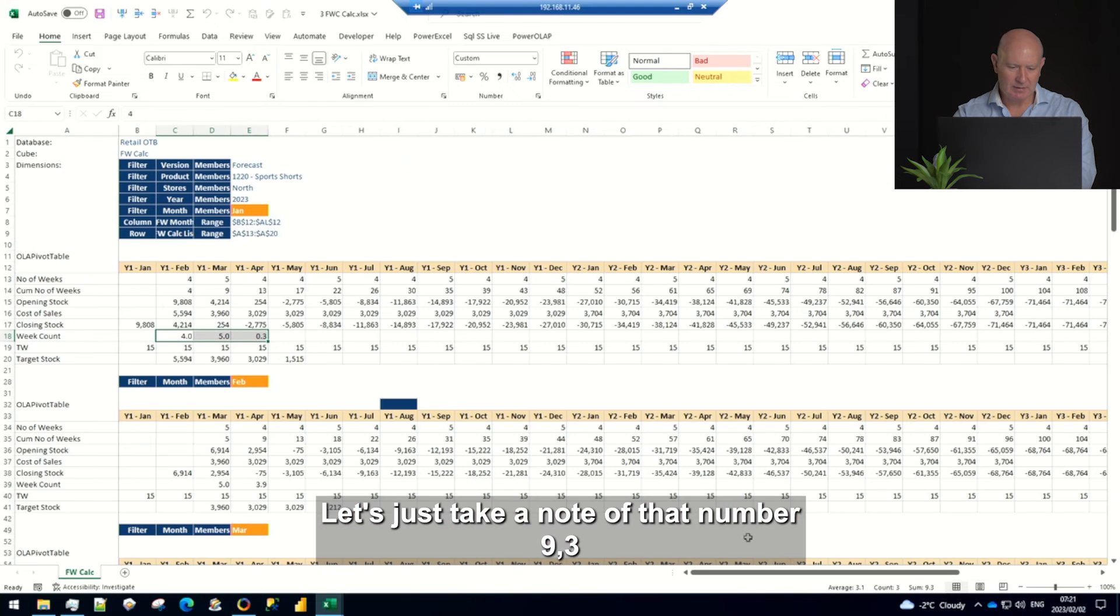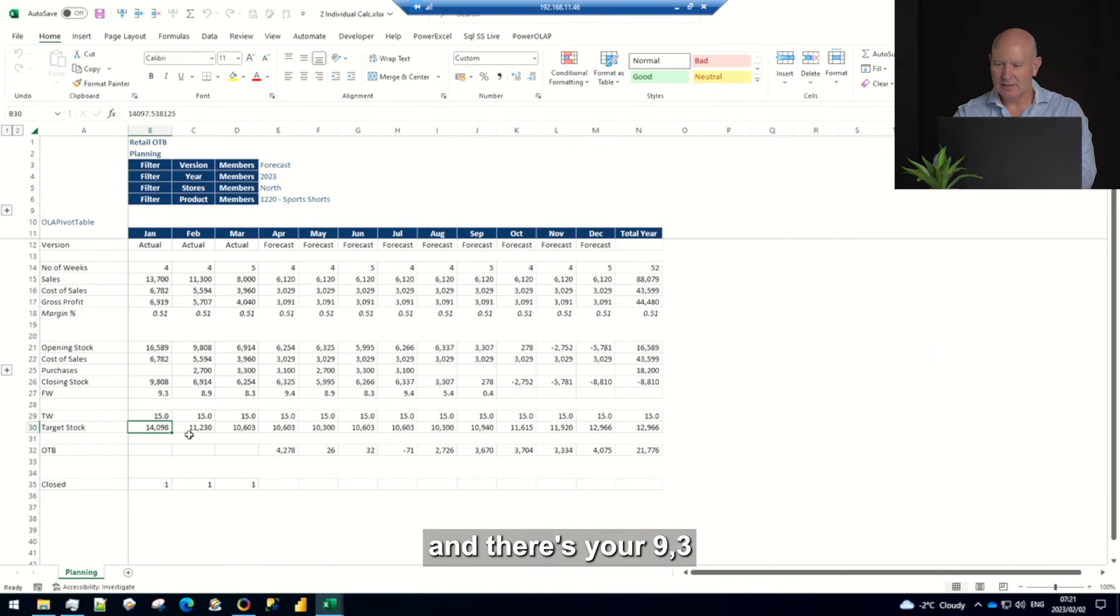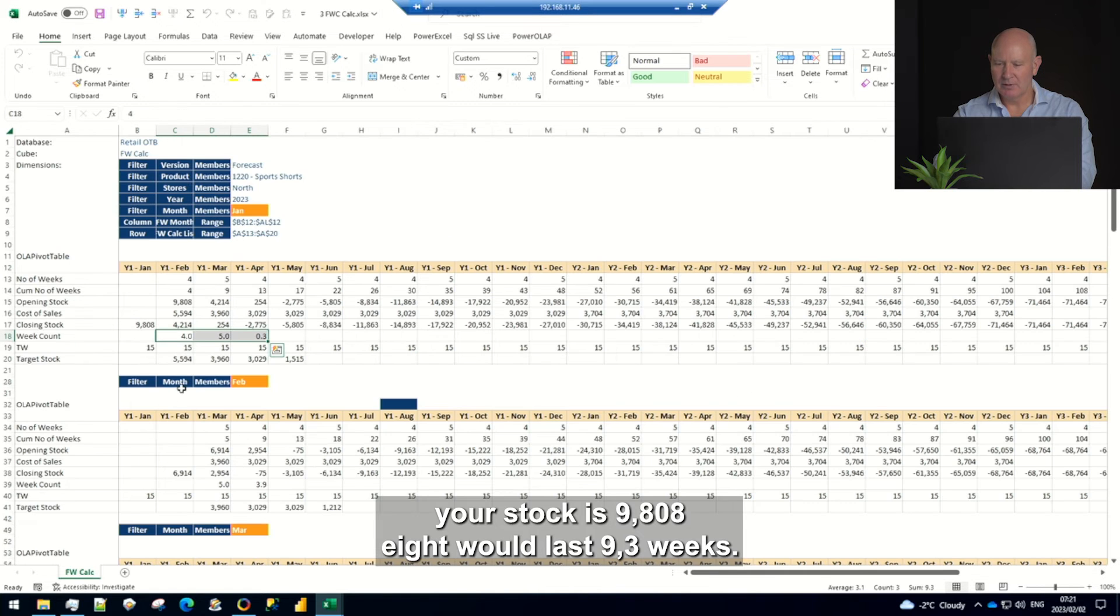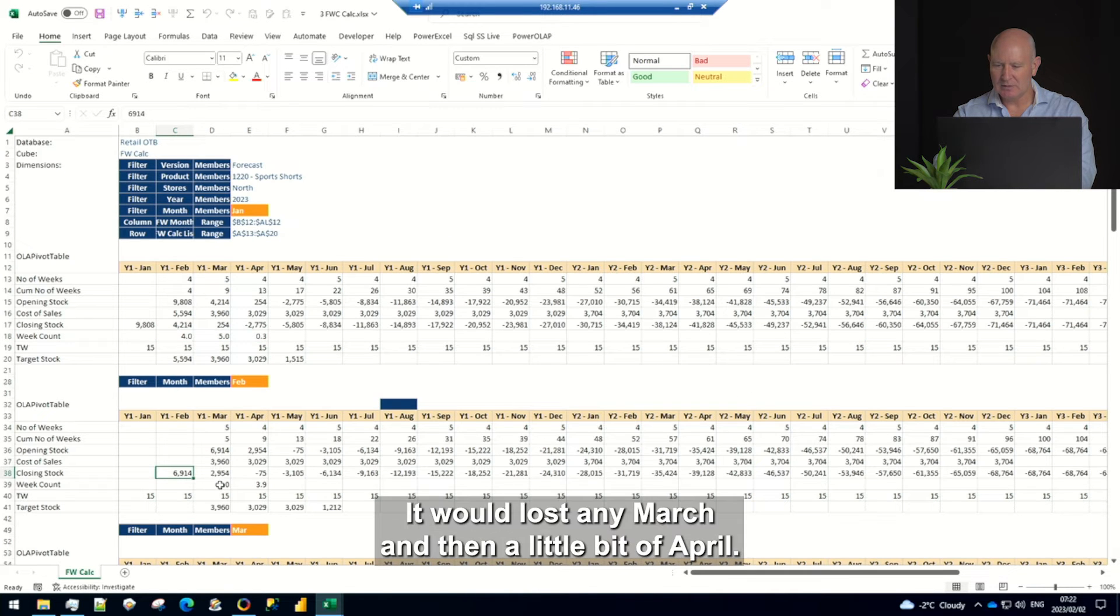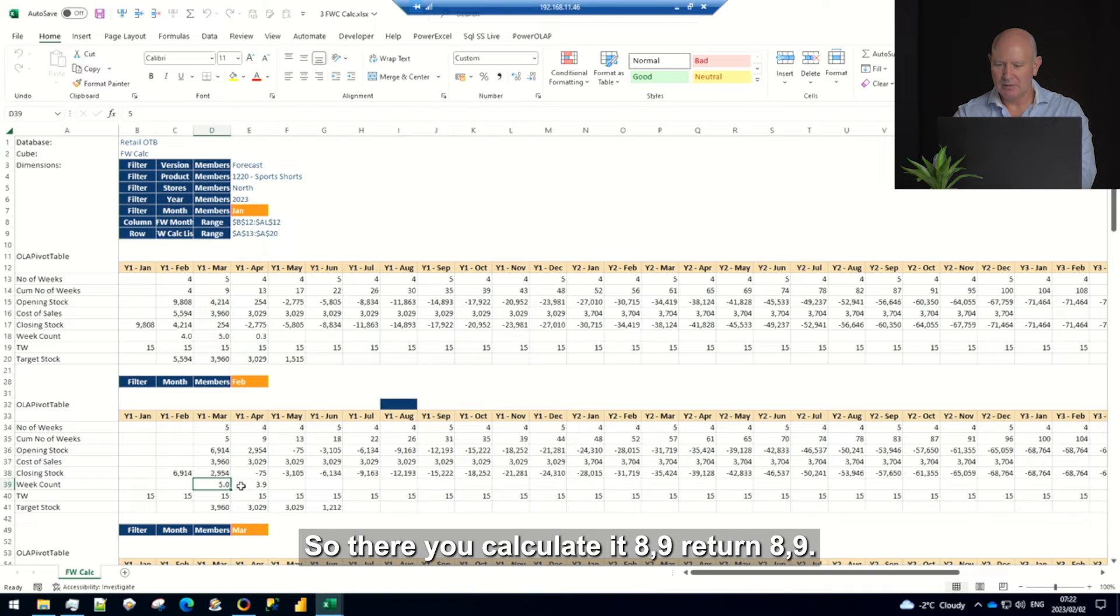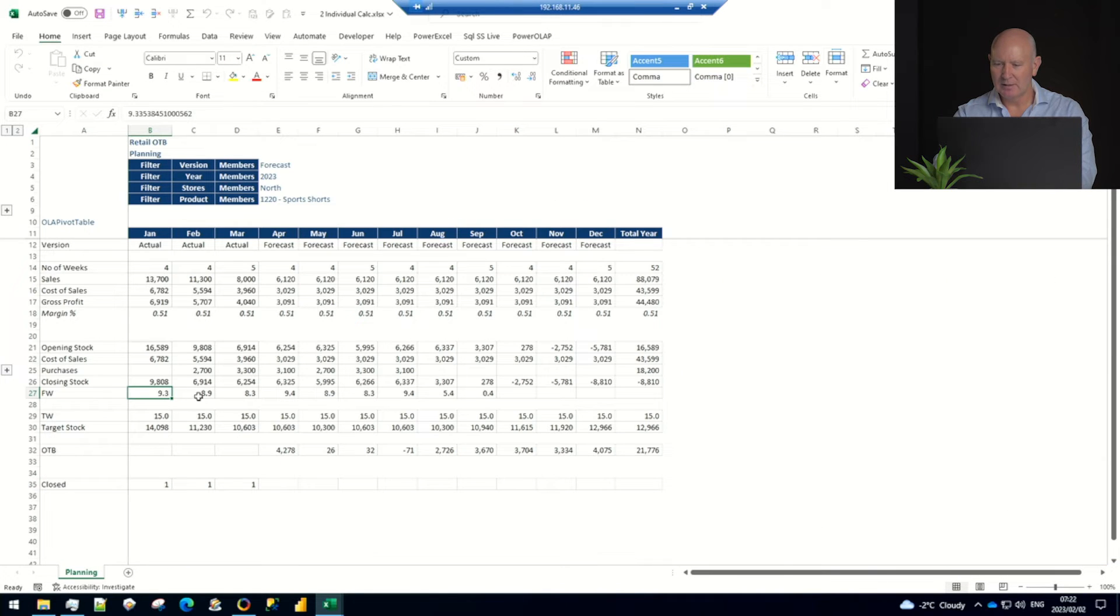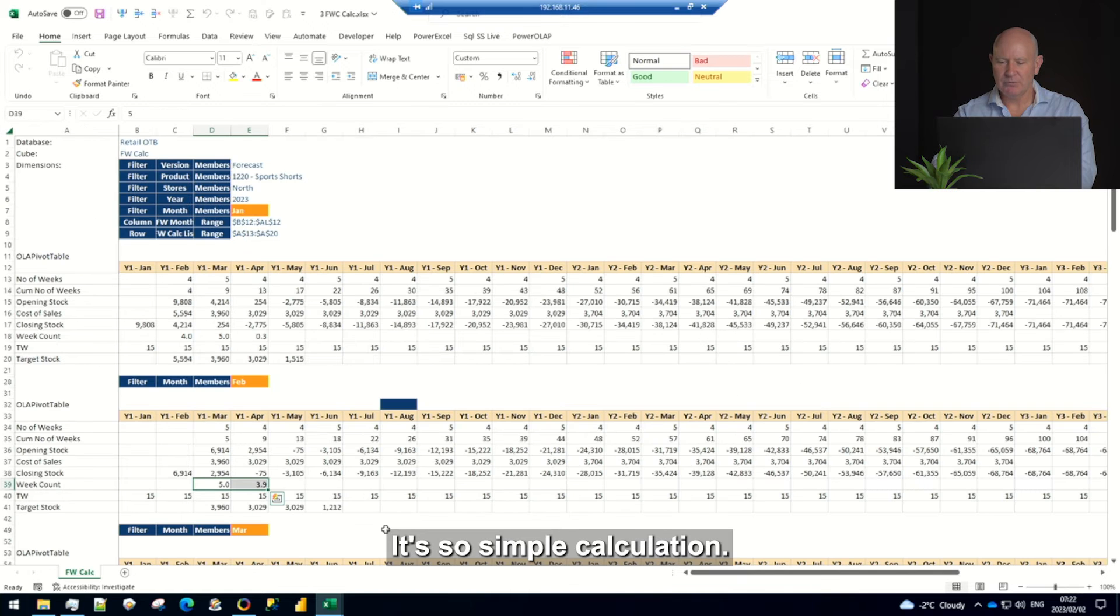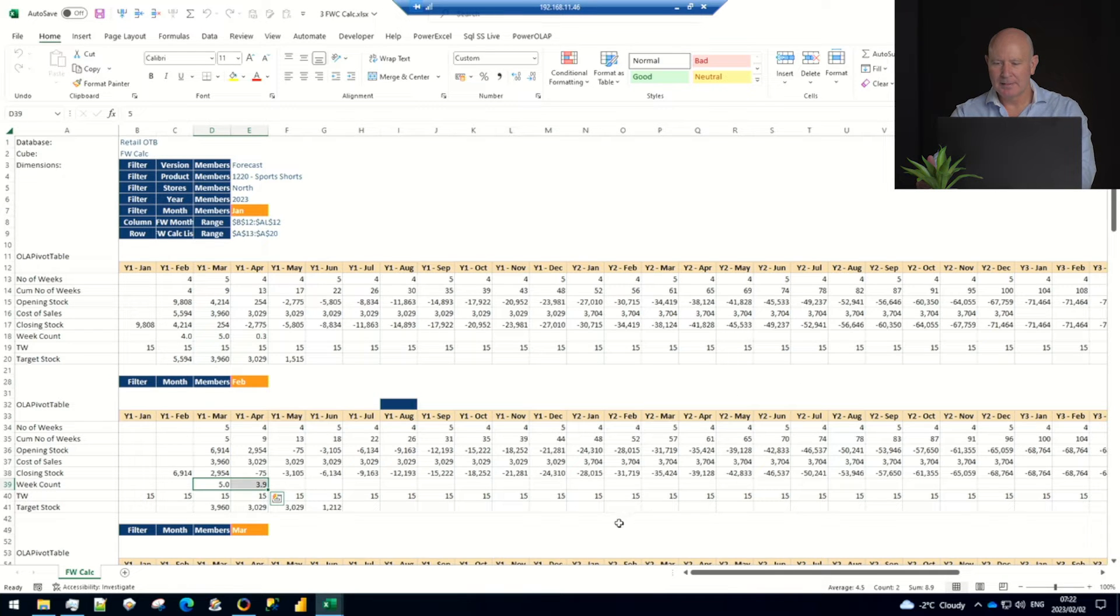Do it as a ratio you get 0.3. If you add those up, let's just take a note of that number 9.3 and there's your 9.3. Your stock this 9808 would last 9.3 weeks. The next one is 69, it would last only March and then a little bit of April so there you calculate it 8.9, return 8.9. So that's how you calculate it, it's a simple calculation it just has to be done over and over and over again.